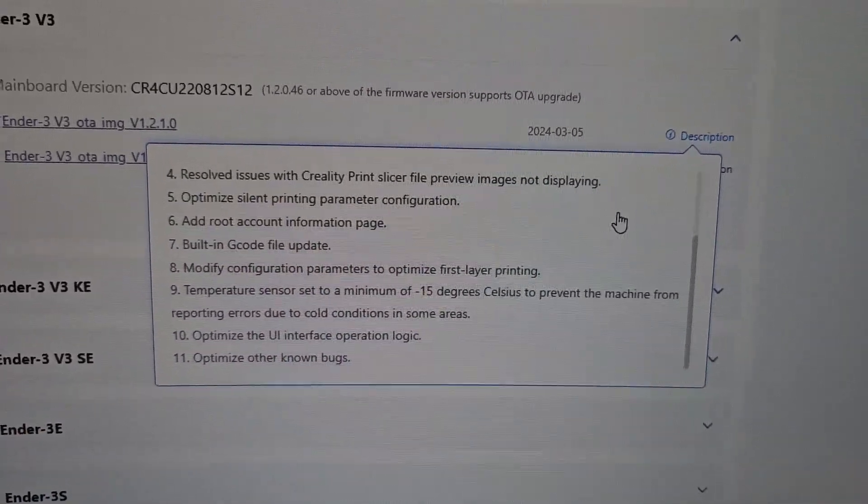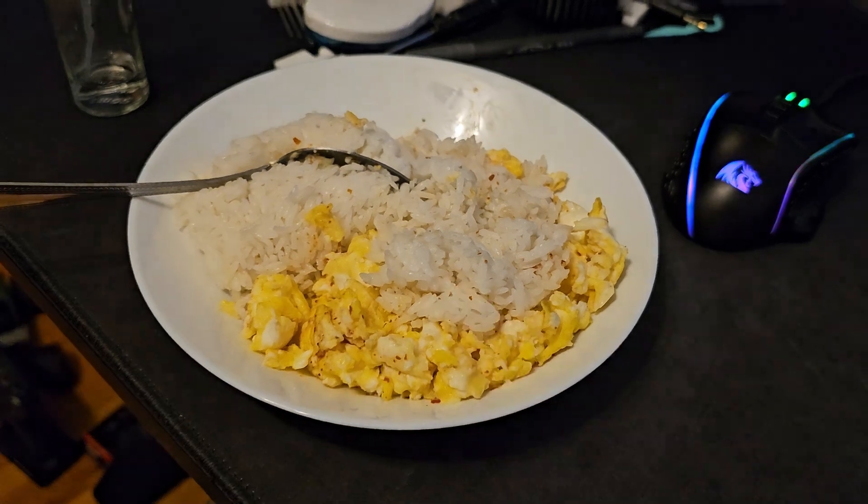I think the most important parts of this new update are: optimizing error 2527, fixing the font display issue, modifying the motherboard fan logic, adding root account access to the Ender 3V3, and optimizing first layer printing. We now have root access, so we can do anything we want with the printer — but do it at your own risk since messing up files can be dangerous. That wraps up this look at the new Ender 3V3 update, version 1.2.1.0. As always, keep on 3D printing!